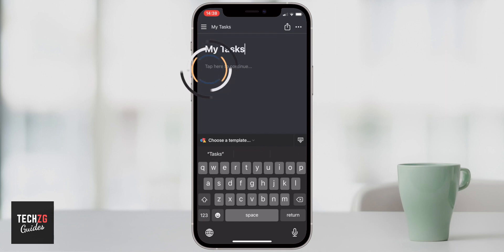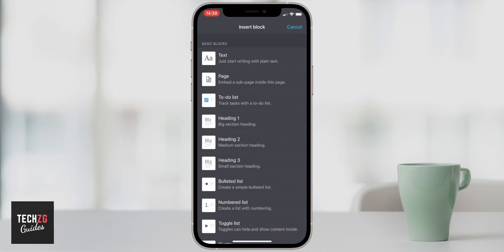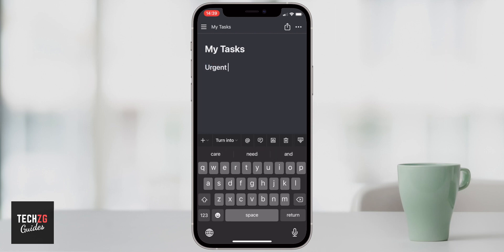We're going to come down to the main body of this page and add some headings. The way we do that is pressing the plus button, then adding a heading. You can see heading one, two, and three. I'm going to click on heading one and label this Urgent — these are going to be urgent tasks that we need to perform.